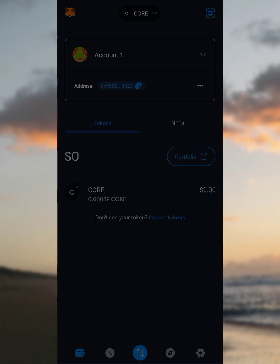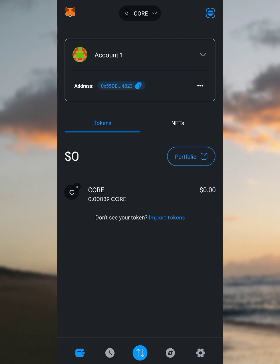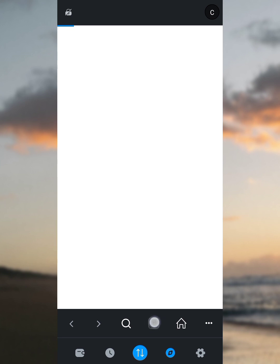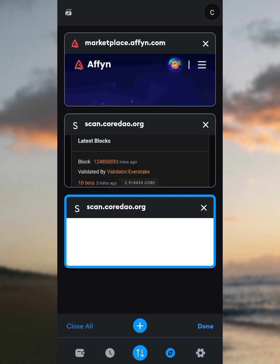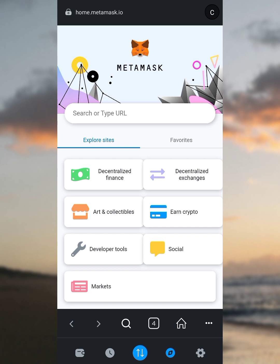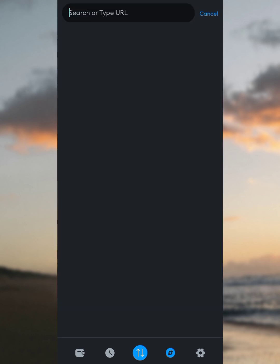The next thing to do is to add the OpenHex network to MetaMask as well. To do that, go to the browser button, tap on it, then tap the three-tab button and tap the plus button to add a new tab. Once there, go to the search or type URL bar.